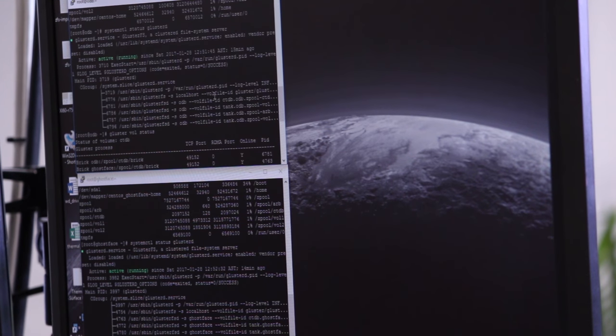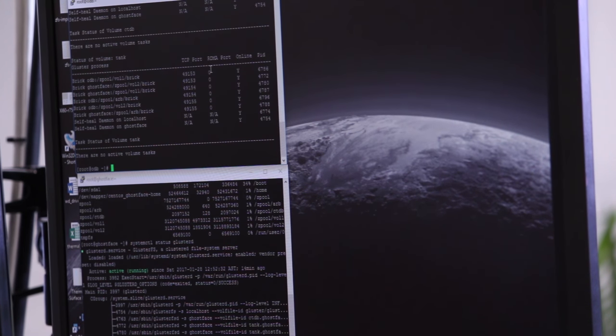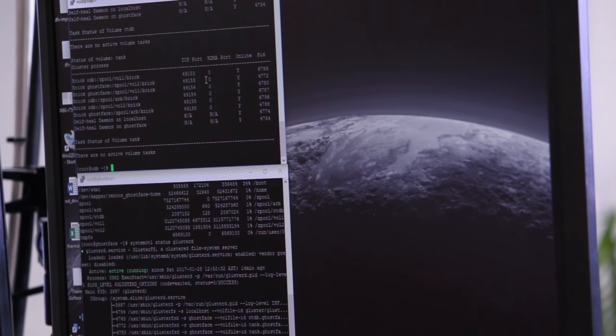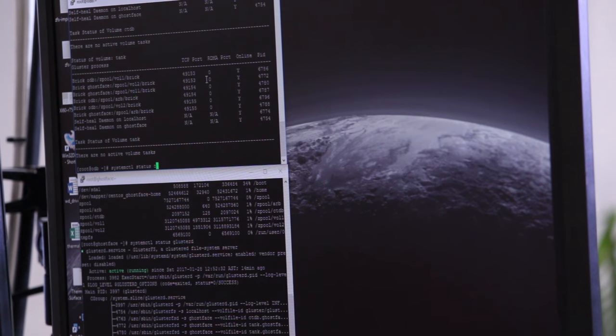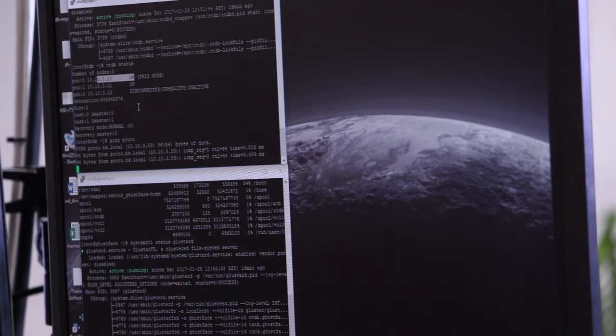Gluster volume status. So there's my CTDB volume, that's up and running. Tank up and running. So let's see if the share is started. Status SMB. Okay, that's good news. Yep, and so these two nodes are up as okay, and the third is disconnected just as I wanted. So let's make sure I can ping it. It's good news.